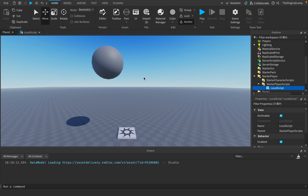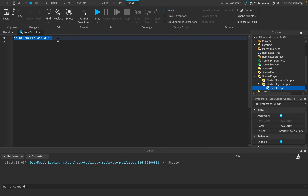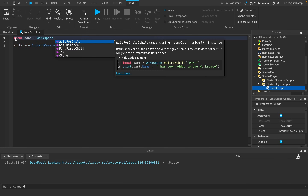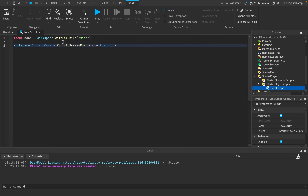We probably need to use a local script inside of starter player scripts. Because if we're going based off the player's camera, that's local — so we have to use a local script. I began playing around with how we can actually detect if a player is seeing something. That's when I found out that workspace.currentCamera has a function called worldToScreenPoint. It needs a position, so I can say moon equals workspace:waitForChild('moon') and give it moon.position.